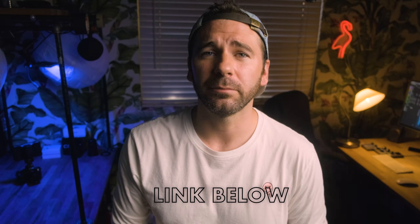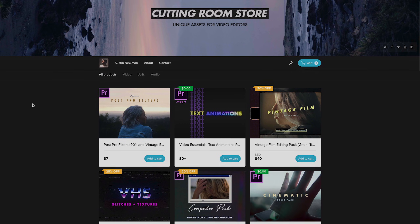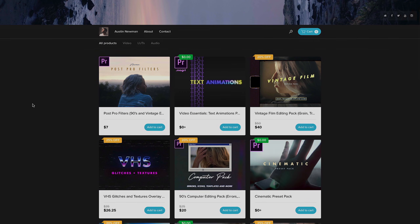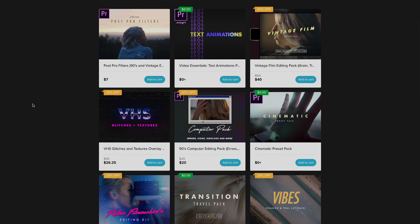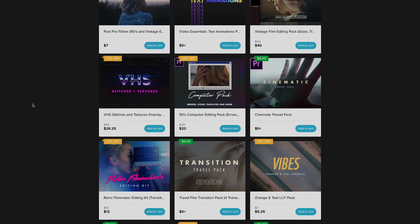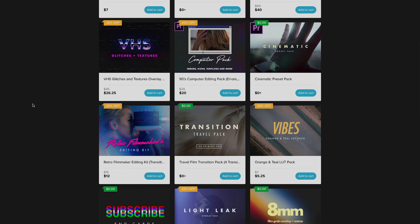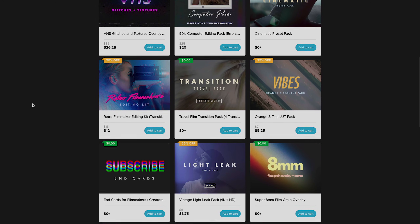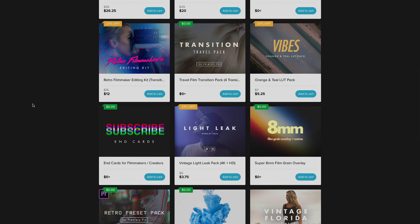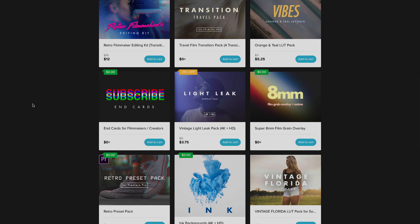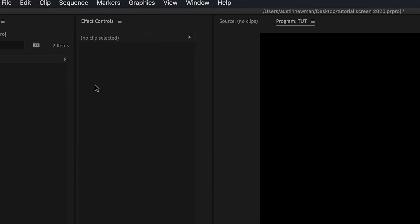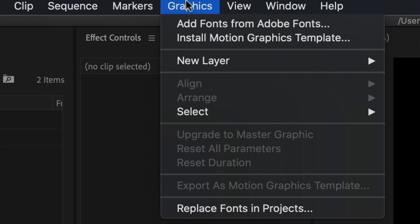To download this, just head to the link in my description below. It'll take you to my store, where I have all kinds of other freebies and editing products — make sure to check those out and feel free to grab those as well.